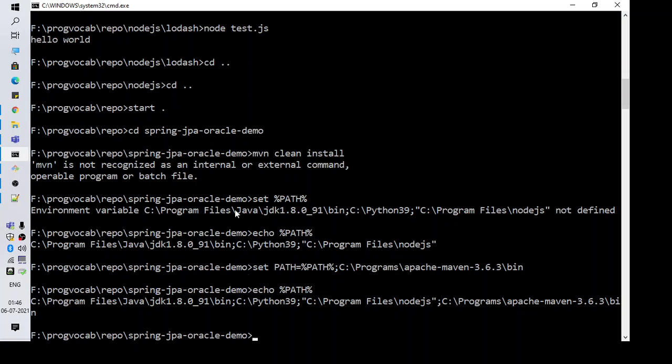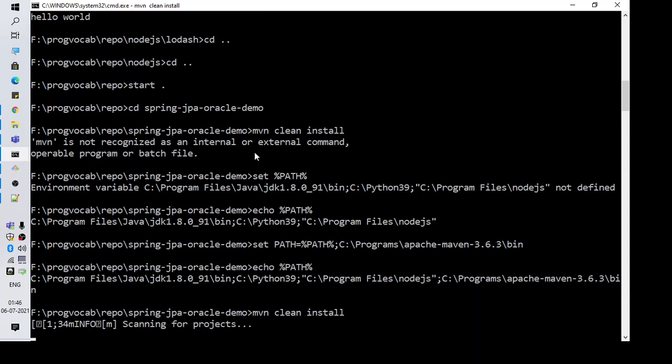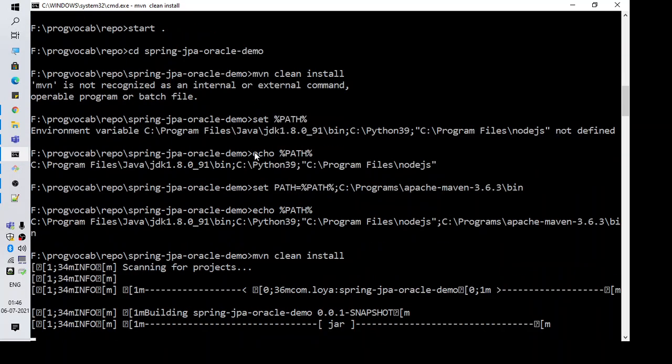Now let's execute the command mvn clean install. You can see the build is started.